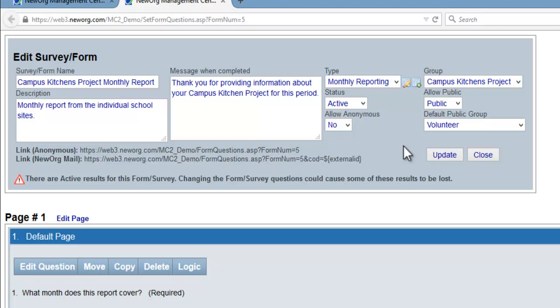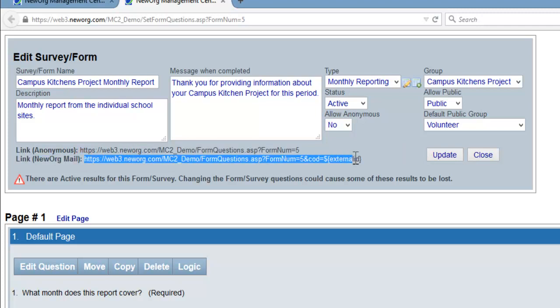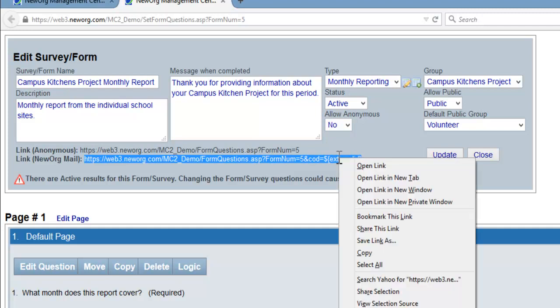To use the link, highlight the link you wish, right click on your mouse, and click copy.